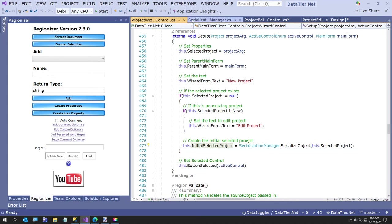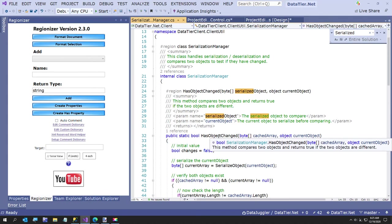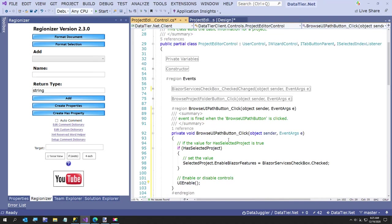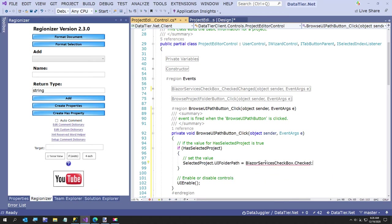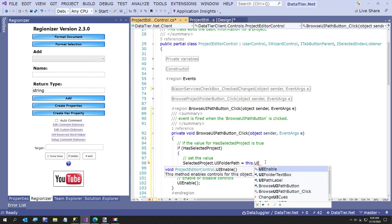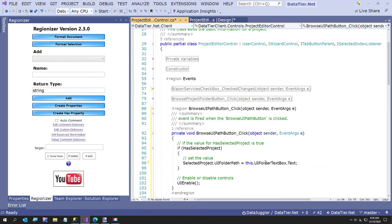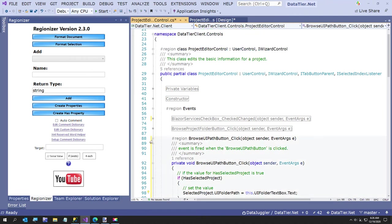So here we have the serialized object. This has object changed method - I can just serialize the object again and then compare two byte arrays. If they're exactly the same, you're going to get the same byte array. Just something I wrote a long time ago. So the save buttons will get handled. And here, instead of saying enable Blazer features, this is going to be selected project dot UI folder path - that's the new field we added when we built our data tier. It's going to say this dot UI folder text box dot text.